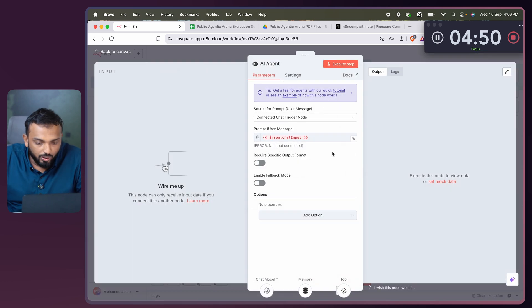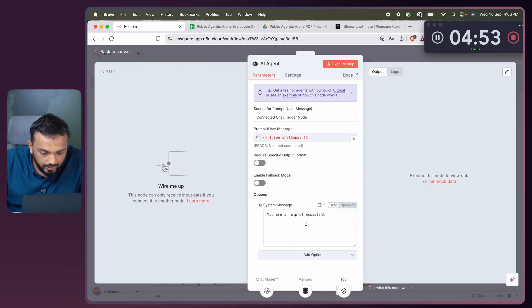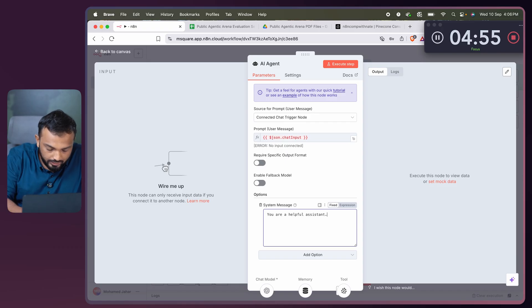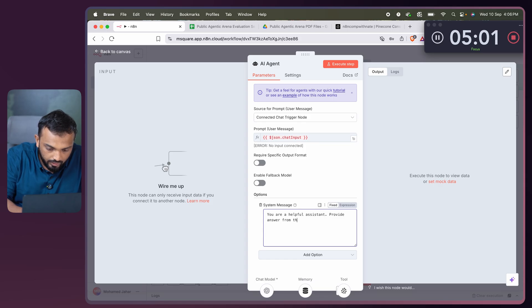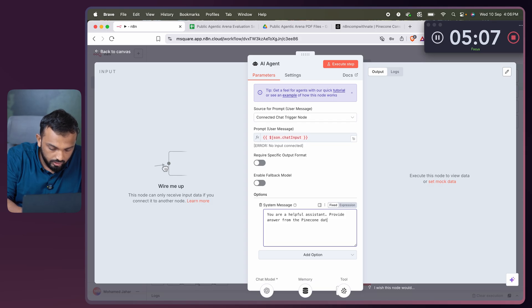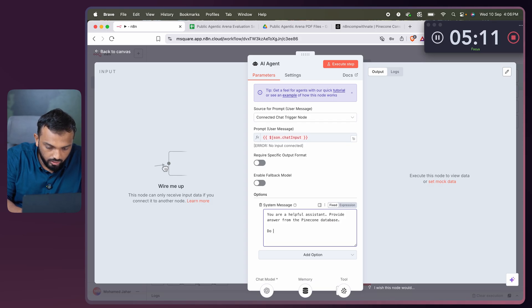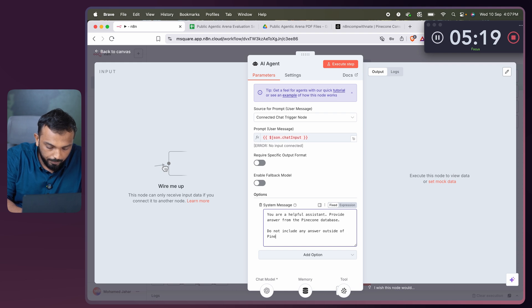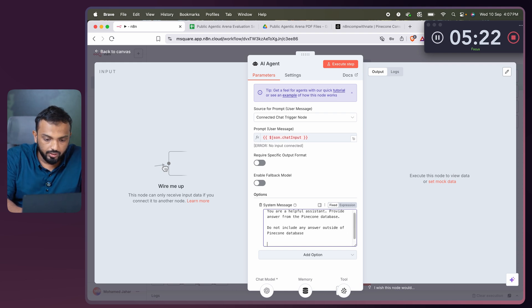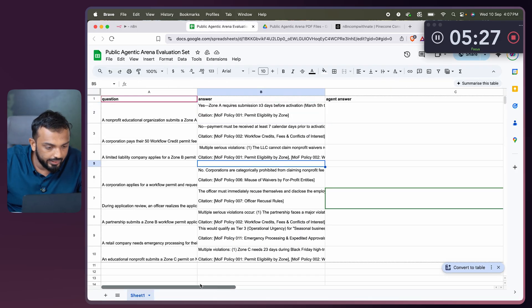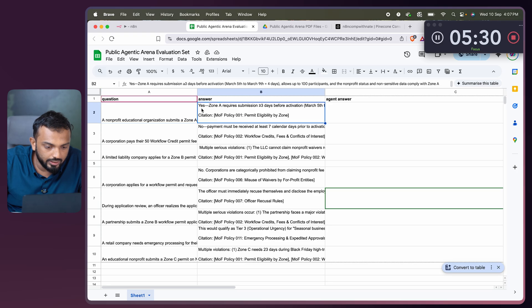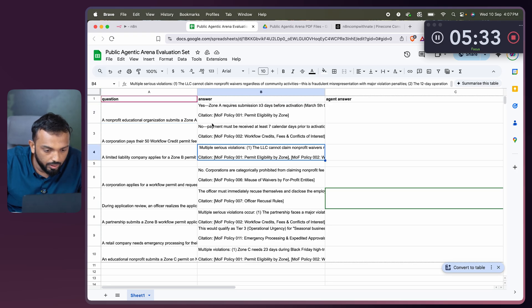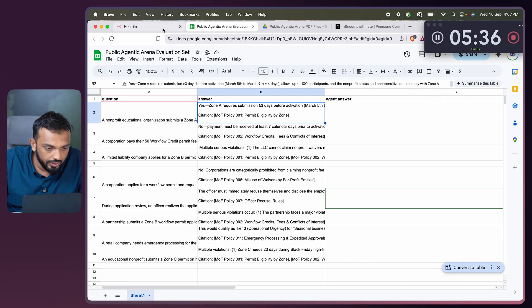Now I need to configure the AI agent. System message: you are a helpful assistant. Provide answer from the Pinecone database. Do not include any answer outside of Pinecone database. This is the Google sheet provided by n8n. These are the questions that they're going to ask, and this is the answer type like yes, no, multiple violation. And it includes citation as well.